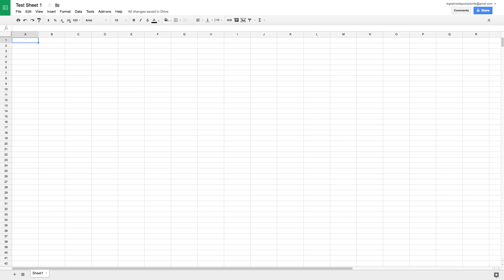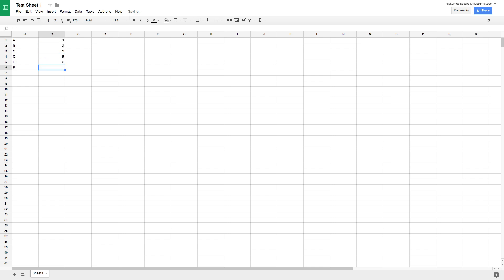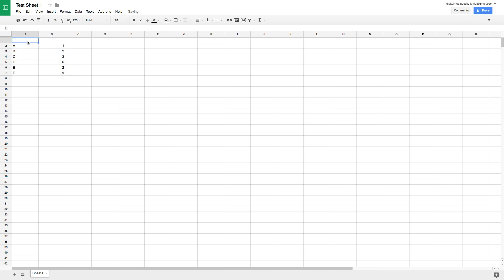Once we've created a name for the document I'm going to put in some test data. I'm going to create a couple of rows — this will be our Category column and this will be our Quantity column.